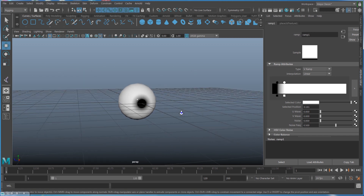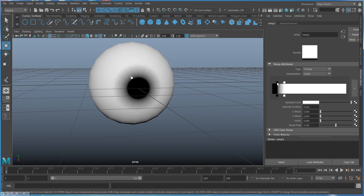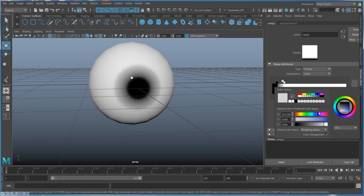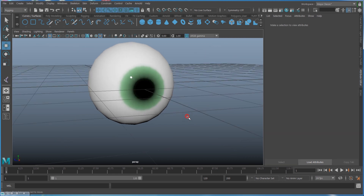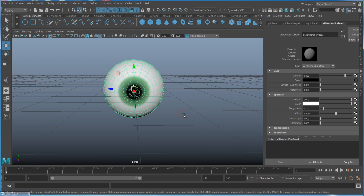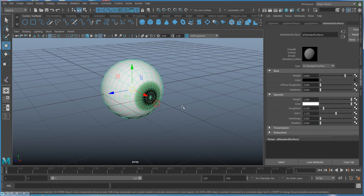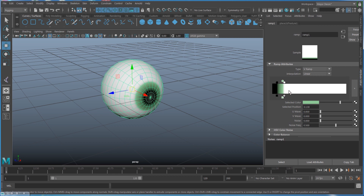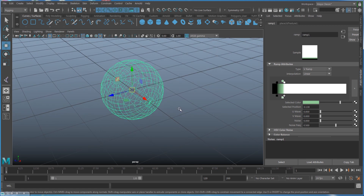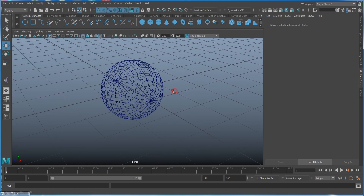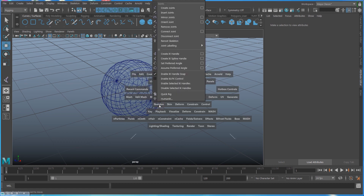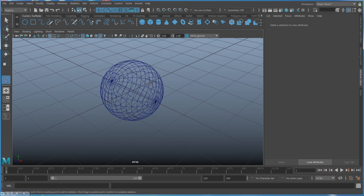Hit the 6 key on your keyboard so you can see the eyeball shape. You can even use a different color like green or blue. You can also use a noise texture for a more realistic kind of eyeball. Once you create the eye, the next step is to create a joint.